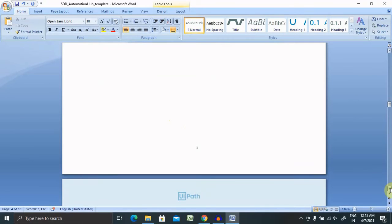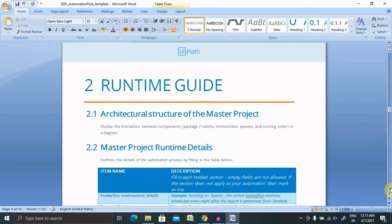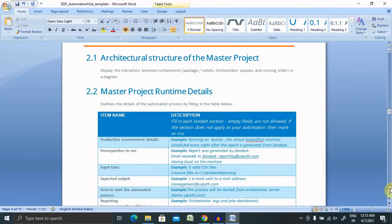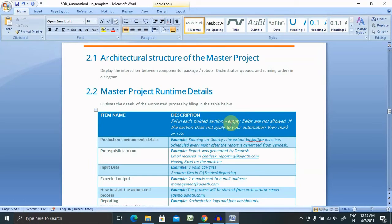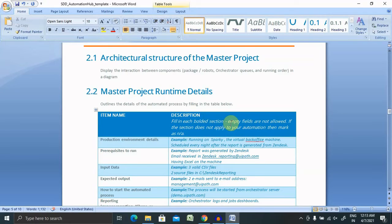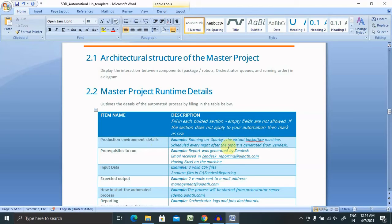Now let's jump to runtime guide. Runtime guide will cover architectural structure of the master project, where it displays the interaction between components, packages, robots, orchestrator queues, and running order. If you have any screenshots, you can include them here. Otherwise, you can write small descriptions and the linkage of these packages or the tools. It's always recommended to include a screenshot which will be helpful. Master project runtime details you can provide. If you are using production environment details, definitely you can provide the production environment detail.